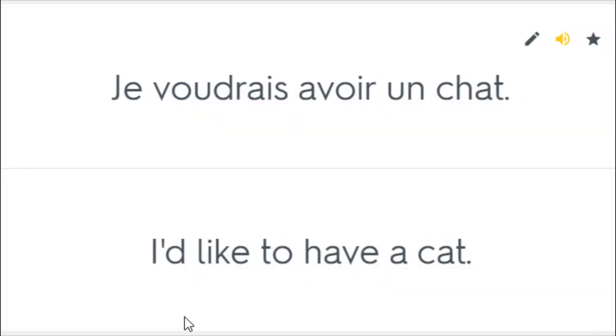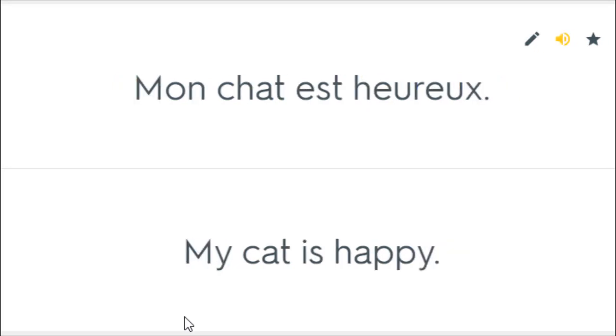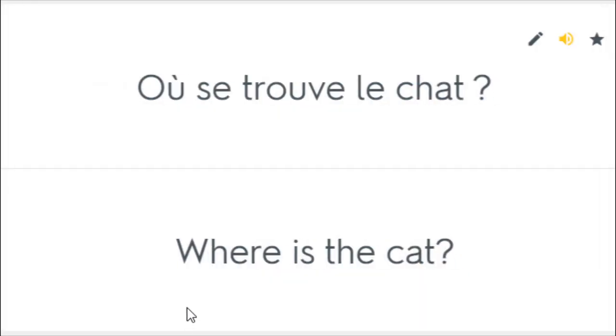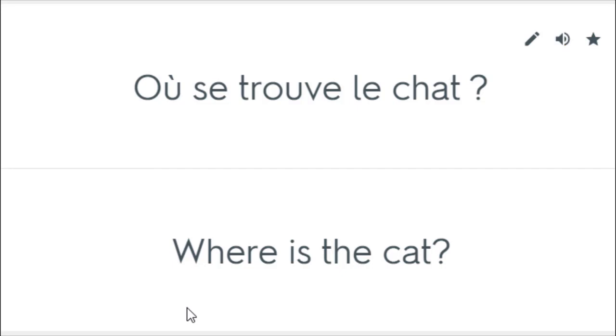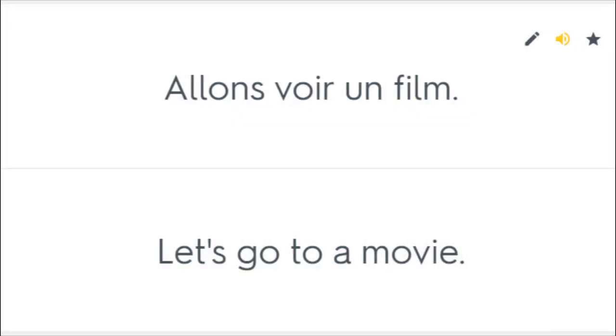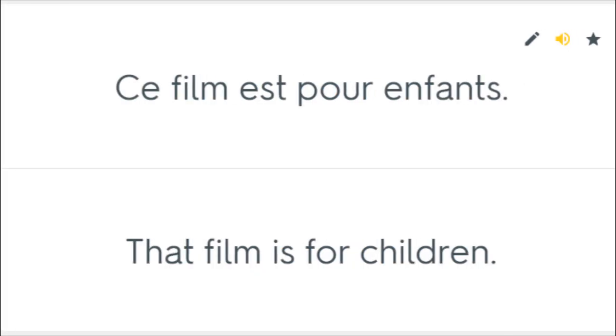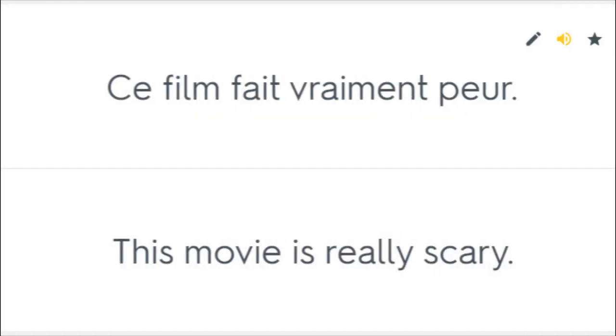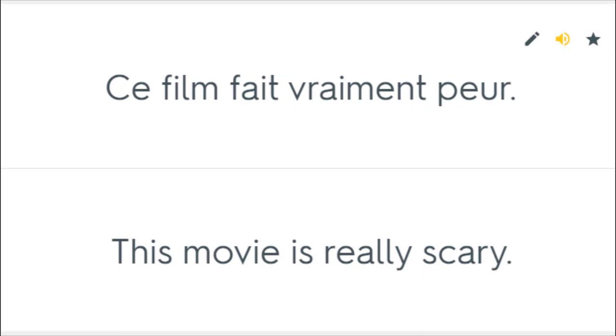Je voudrais avoir un chat. I'd like to have a cat. Mon chat est heureux. My cat is happy. Où se trouve le chat? Where is the cat? Allons voir un film. Let's go to a movie. Ce film est pour enfants. That film is for children. Ce film fait vraiment peur. This movie is really scary.